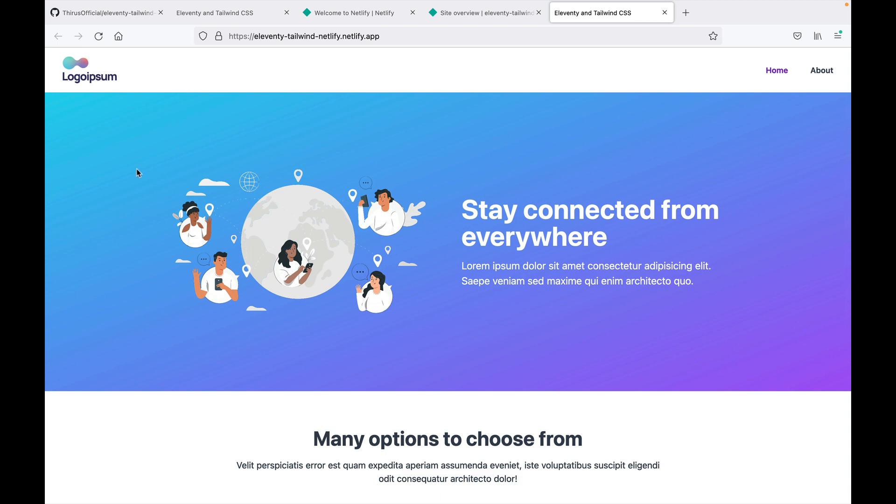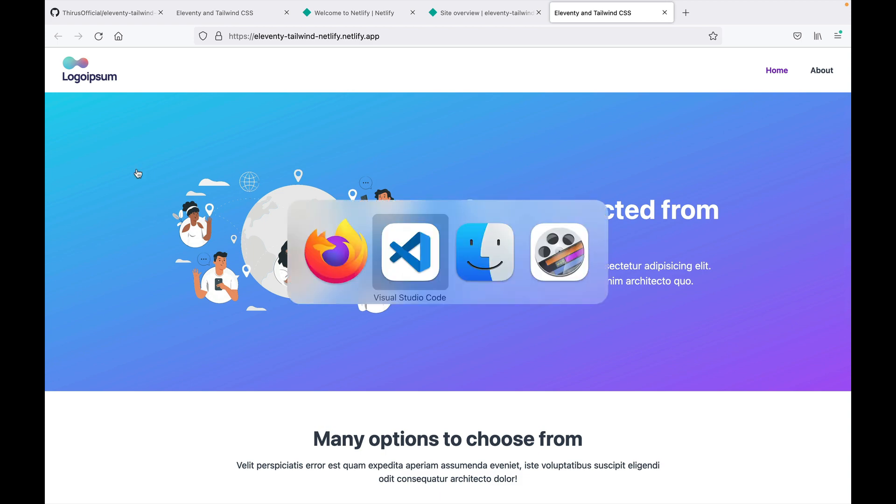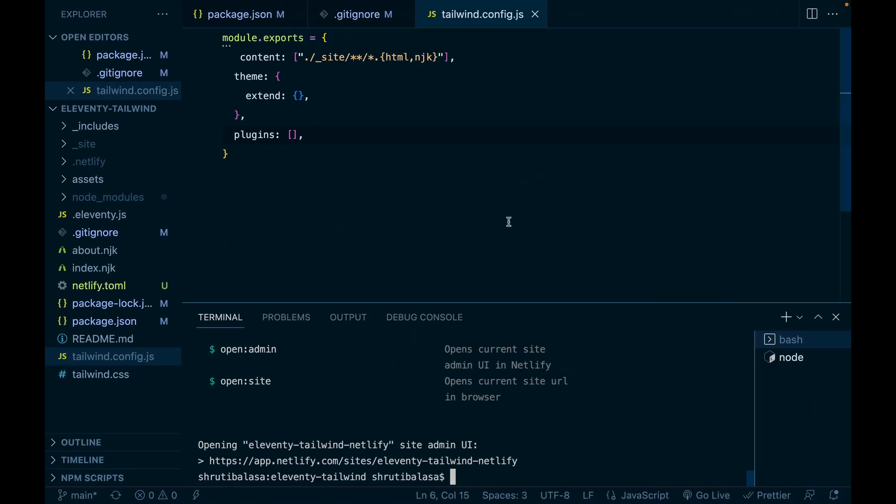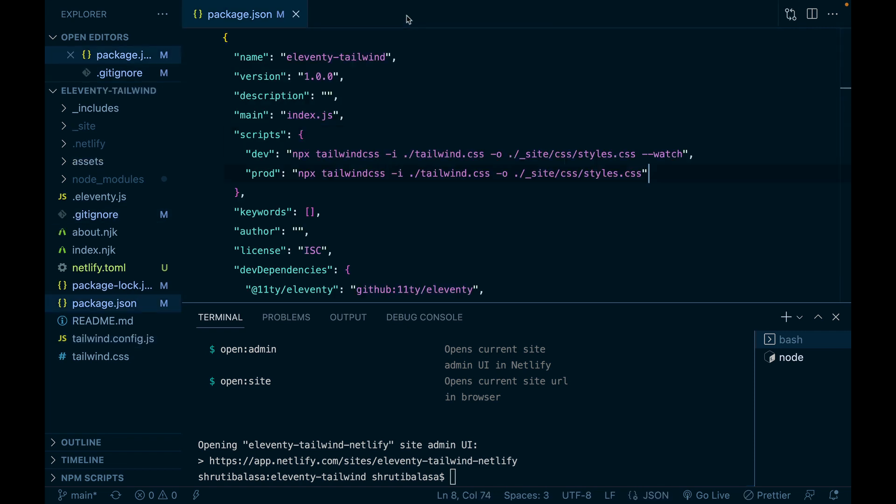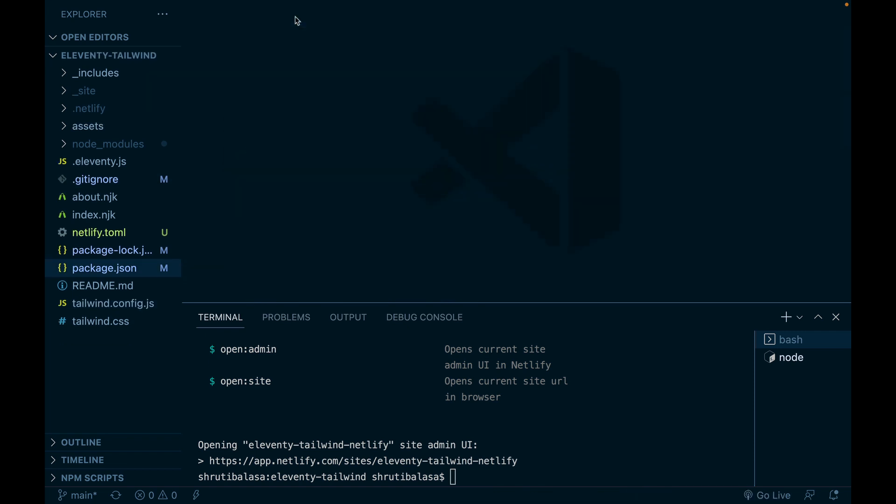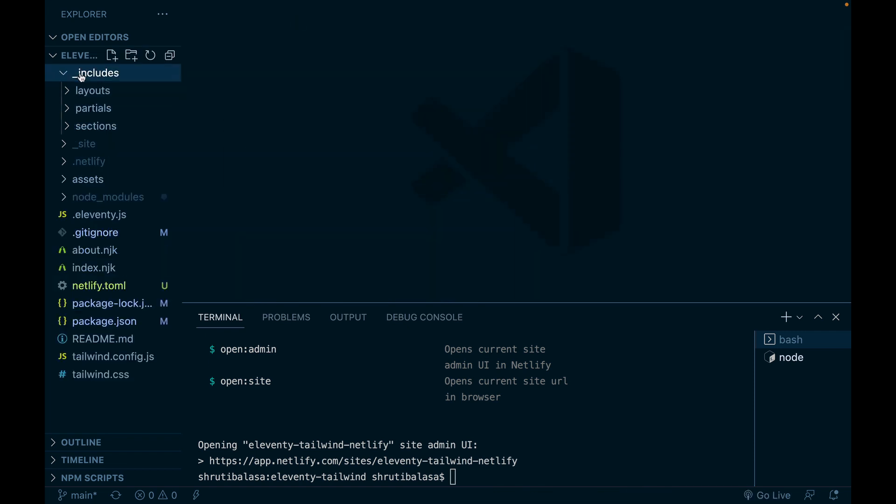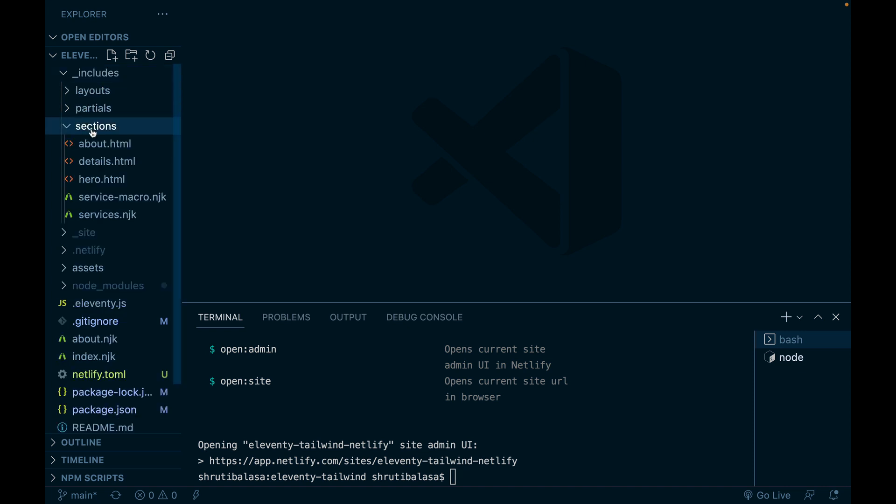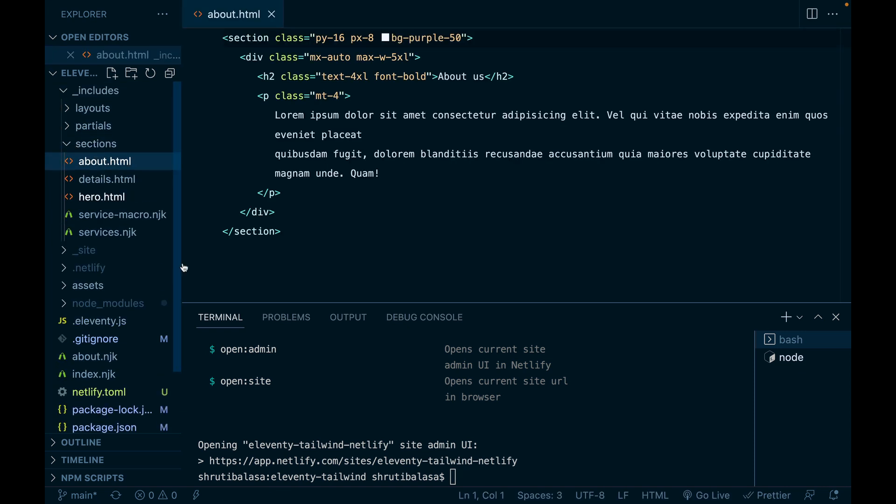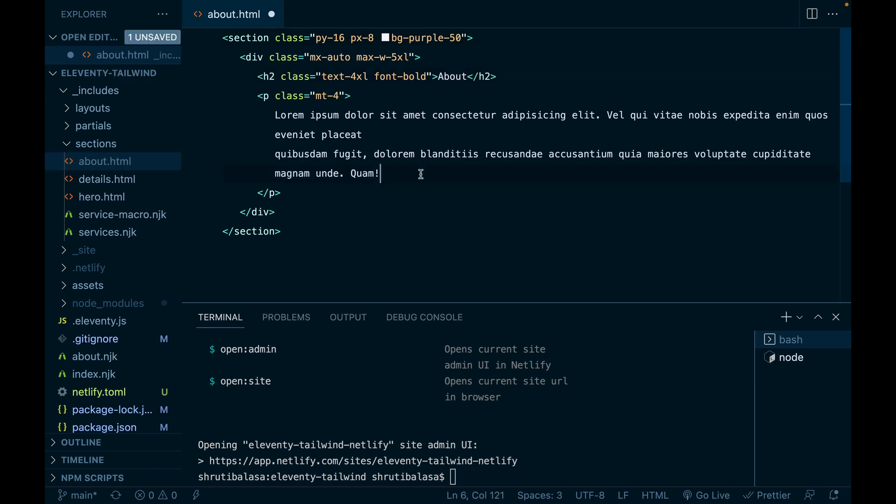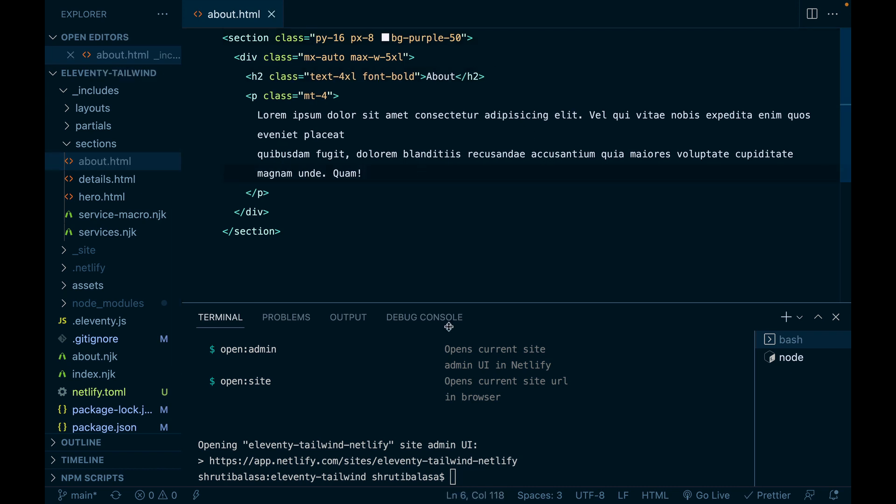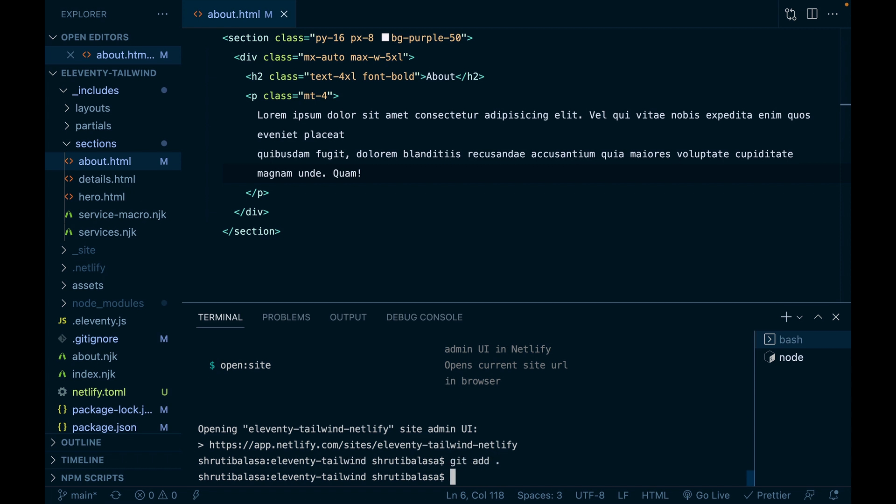Now let's say we want to make some changes. It's very simple. Come to Visual Studio code. Let's close all of this. Let me make a change to the about page, maybe in sections, go to about.html. Let me just say about and save this.